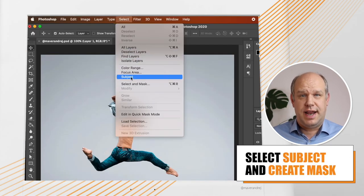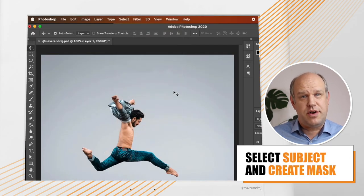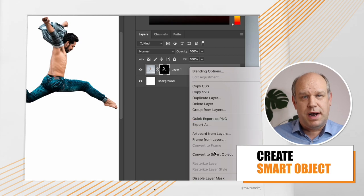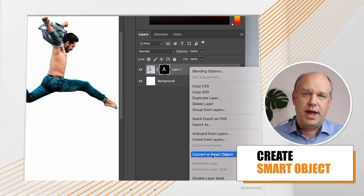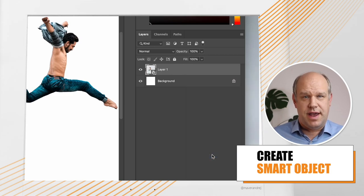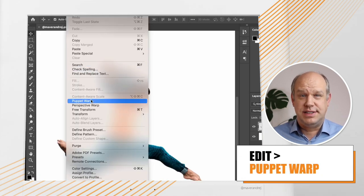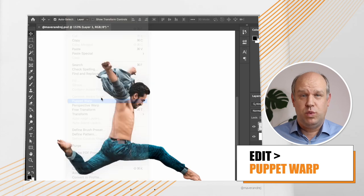First, select your subject and create your mask. Then create a smart object by right-clicking on the layer. Now go to Edit and select Puppet Warp.